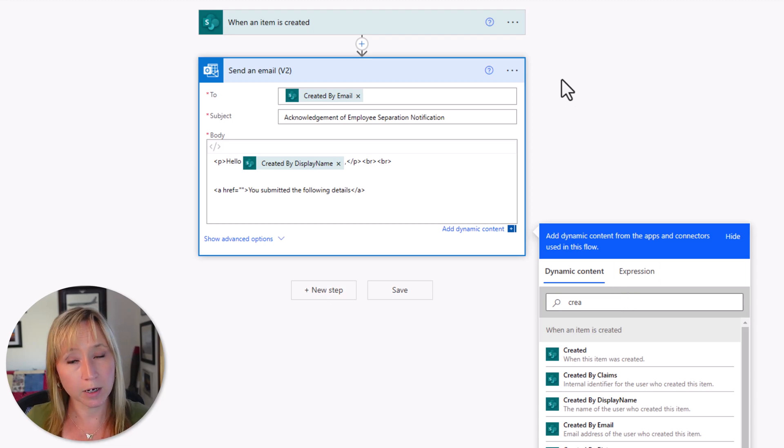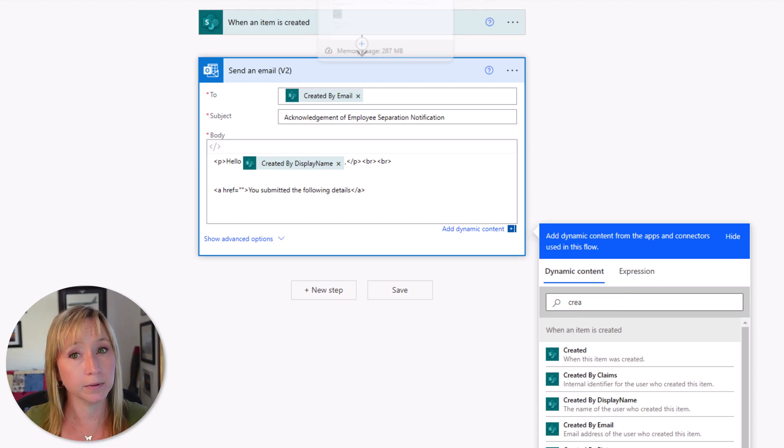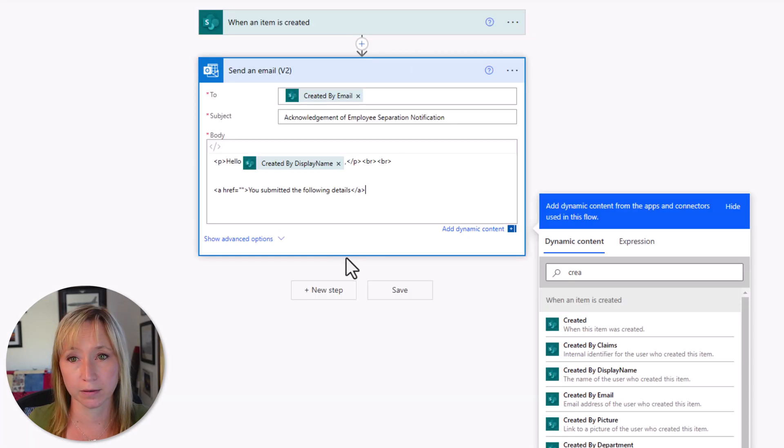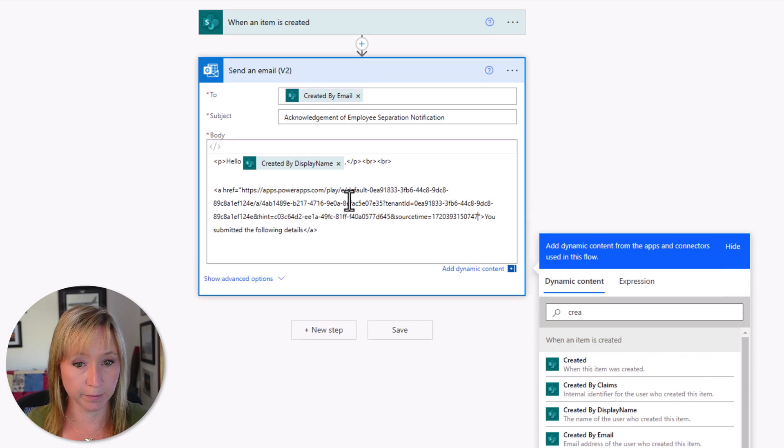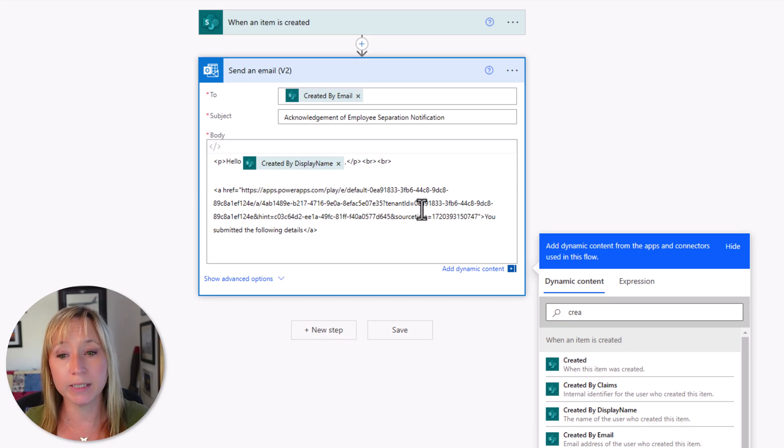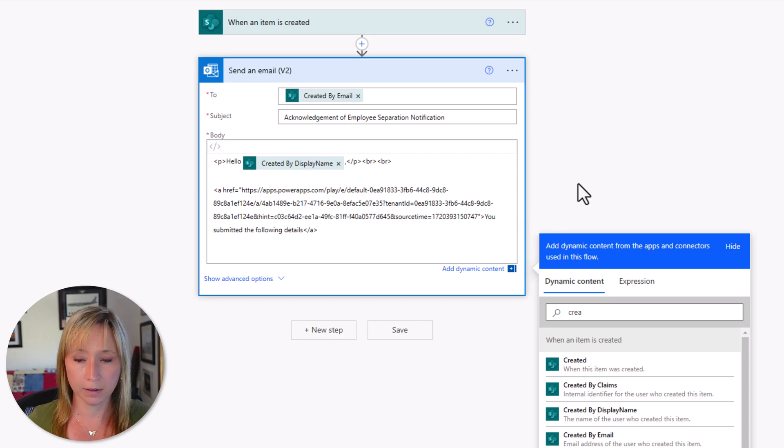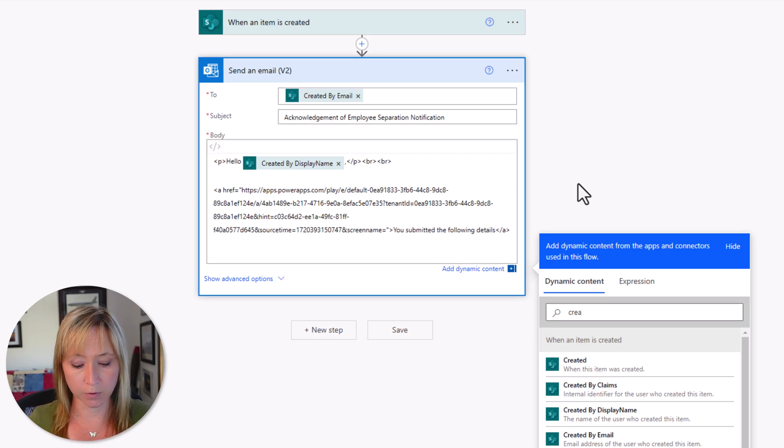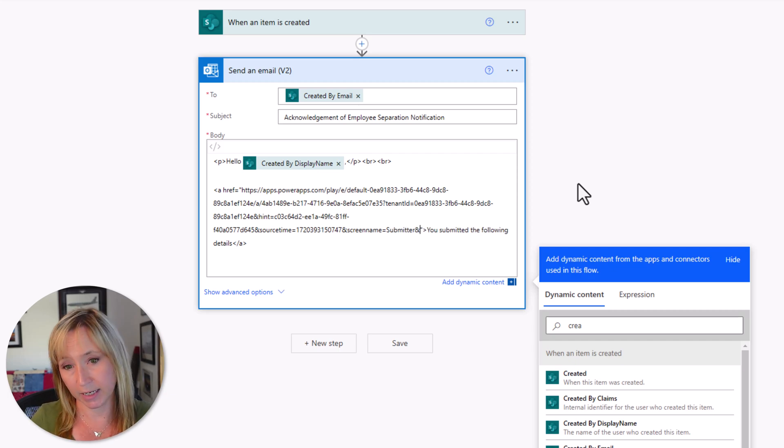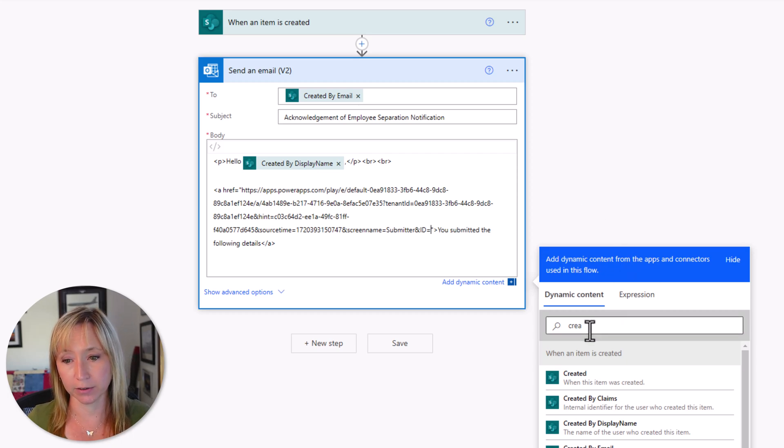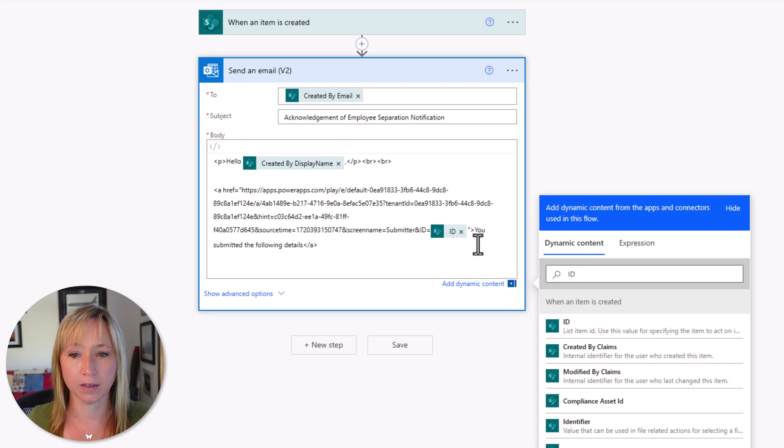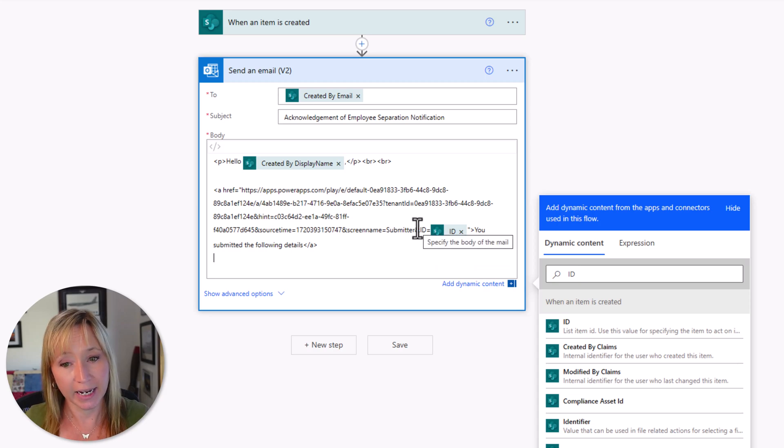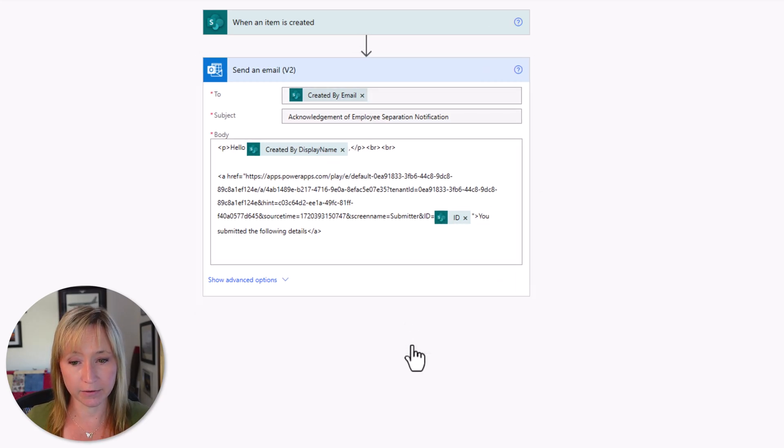You submitted the following details. And then we close out our code block. Now within the code block, we need to enter the web link for the app. So let's go back there and grab it. Paste it in here. Submitter in between the parentheses. And then we're going to add in the ampersand screen name equals submitter and ID equals the ID of the record. There we have it. So now the submitter will get their submission screen and the ID of the record. So if I hit save, now let's go back to the app.